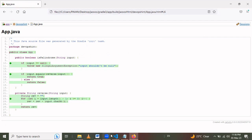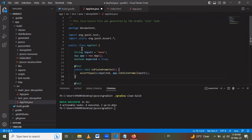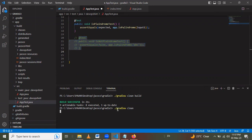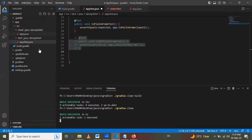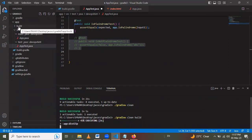Green diamond indicators mean 100% code coverage. To demonstrate partial coverage, we comment out a particular test method in the app test file. Then we first run 'gradlew clean' to clean the build, followed by 'gradlew clean build' to rebuild the project. The application build folder is recreated.